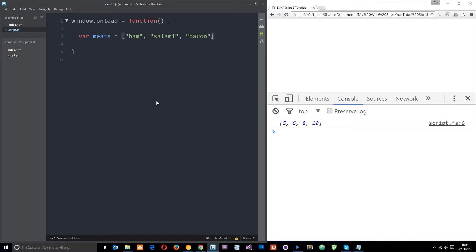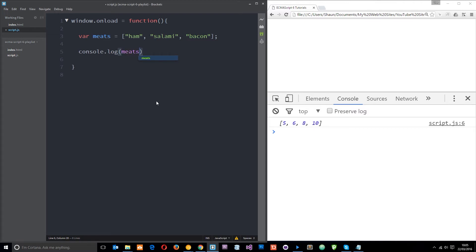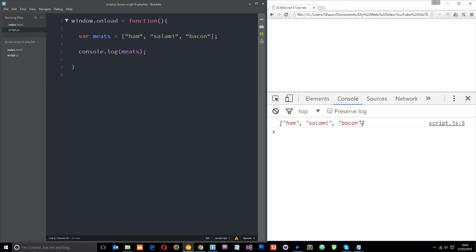We've got that array of meats now, and if we log this to the console, what are we going to see? Let's just give it a whirl. Refresh over here and you're going to see these meats - ham, salami, bacon - in array form, right?